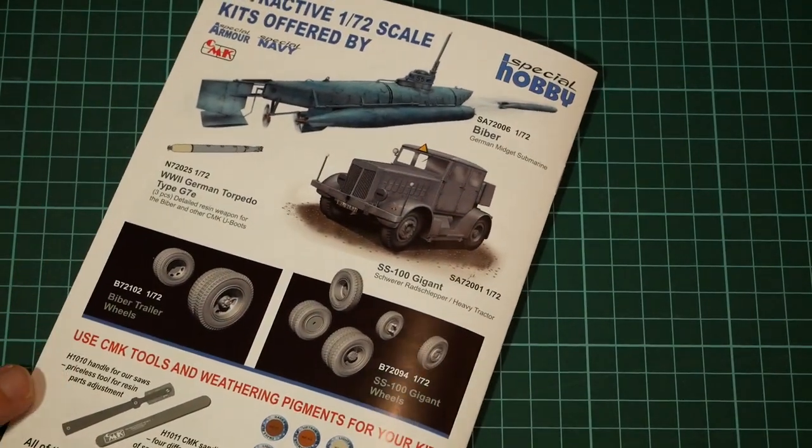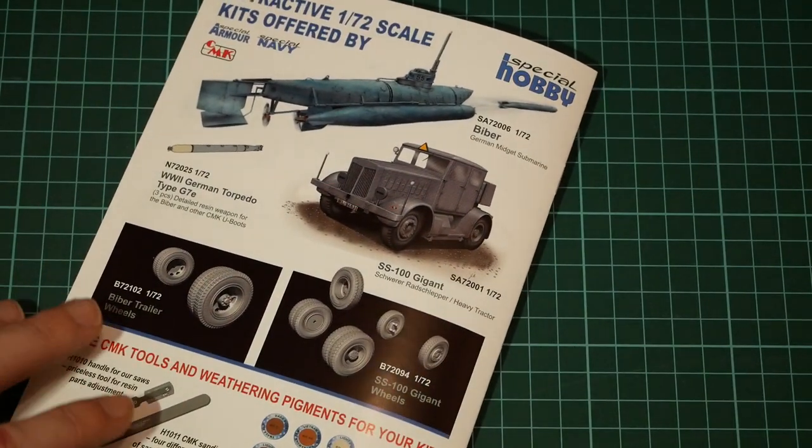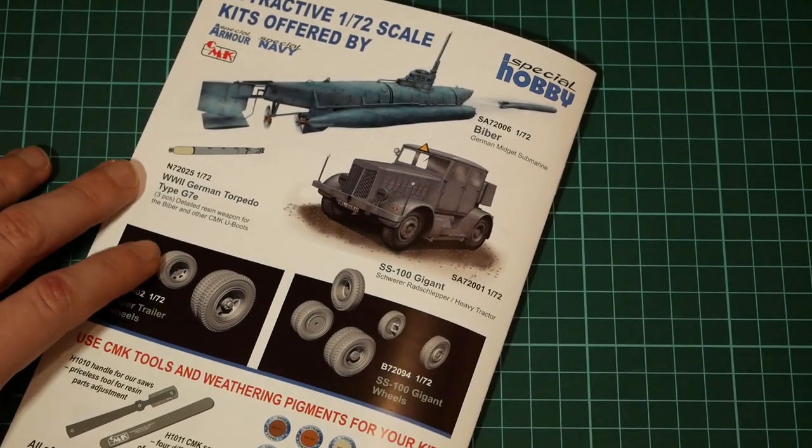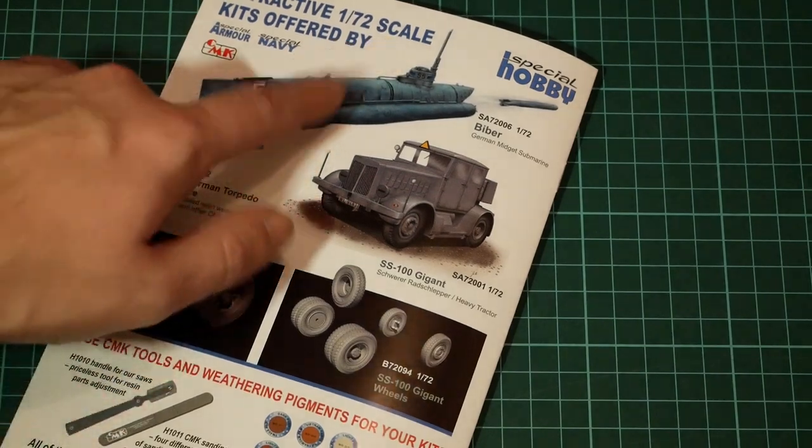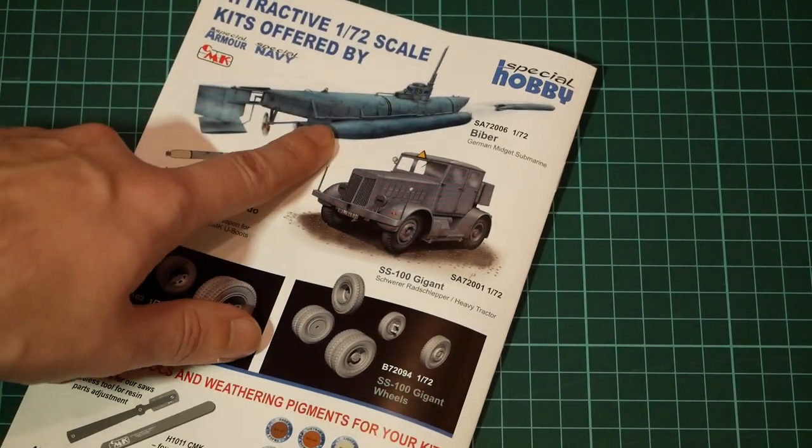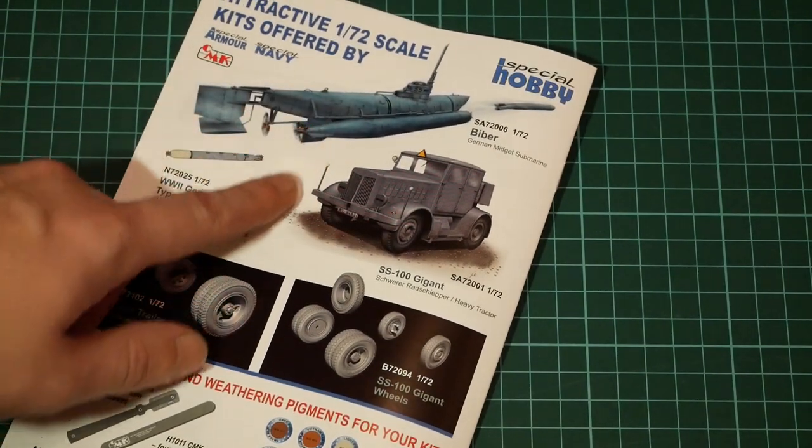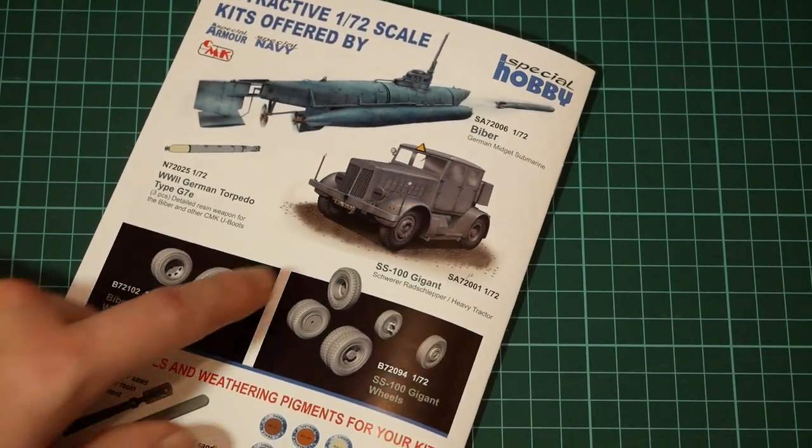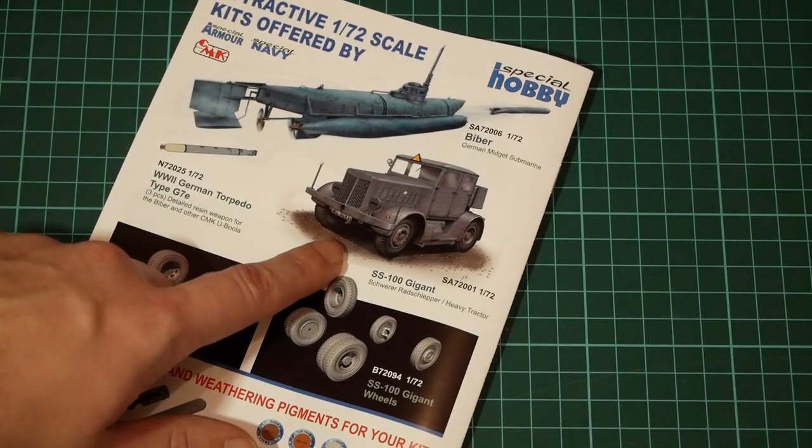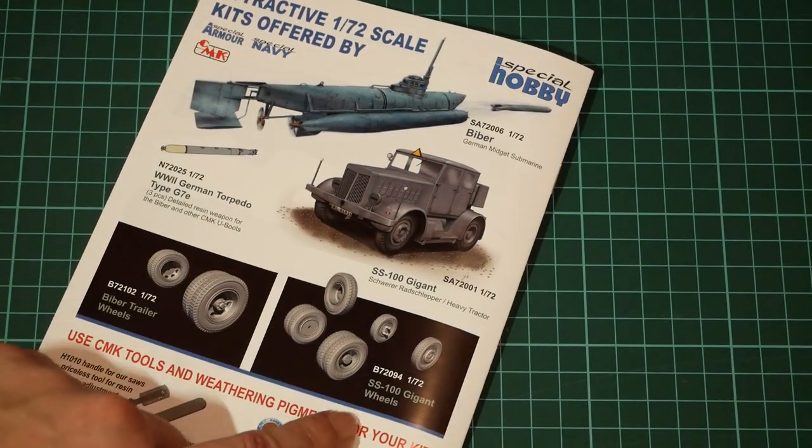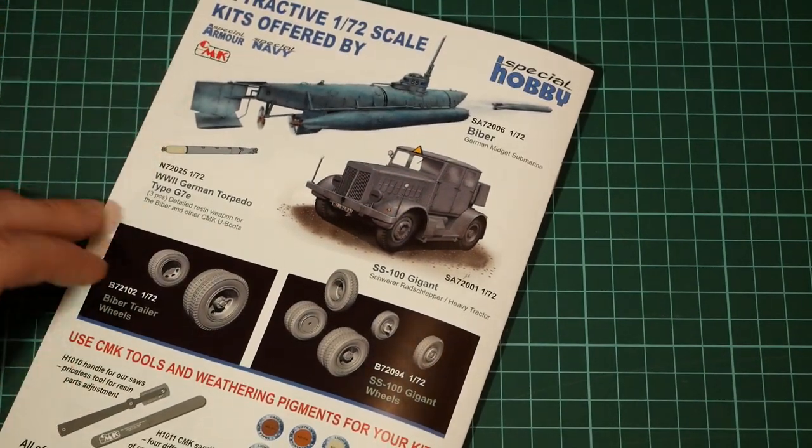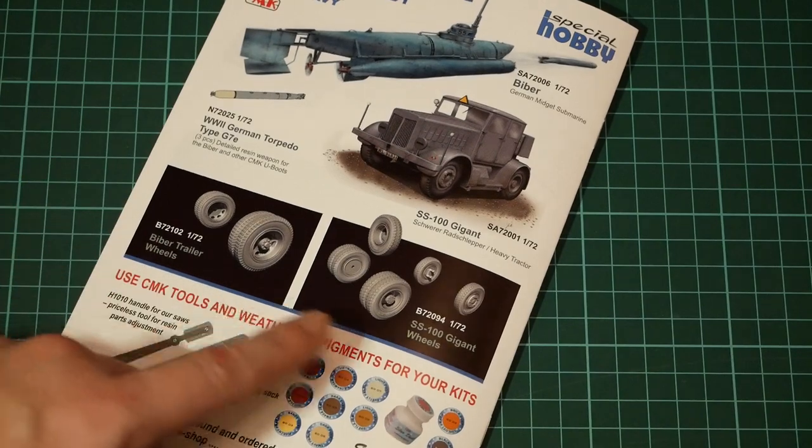And on the last page we have also advertisement for other kits from the same manufacturer. Here you can see the Biber German midget submarine, also here you can see SS 100 Gigant and some resin wheels and tools of course from the same manufacturer.